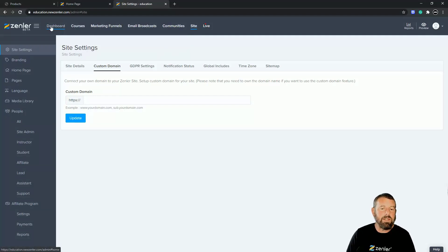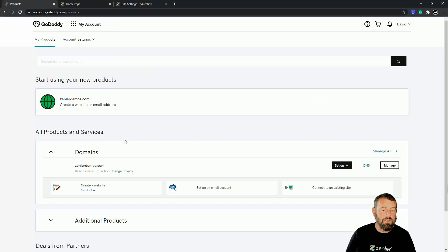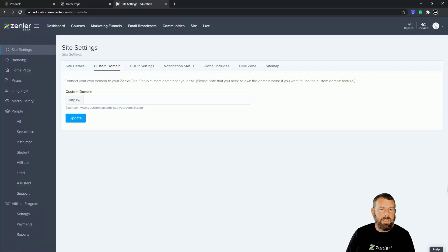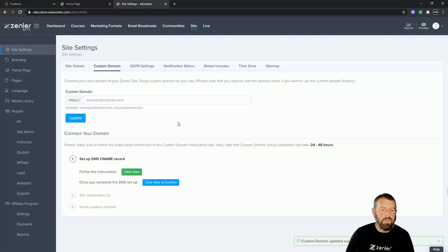You'll probably enter via the dashboard — just hit Site, then Custom Domain. Remember that custom domains and subdomains are only available on the Pro and Premium plans. The next thing to do is enter our domain name. It's zendlerdemos.com — I'm going to copy that, come back in here, paste it in, and add www in front of it. So it will be www.zendlerdemos.com.